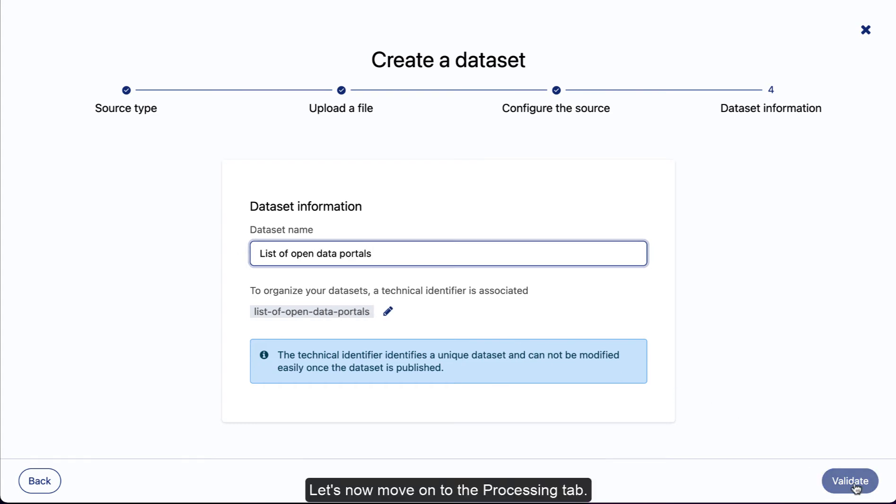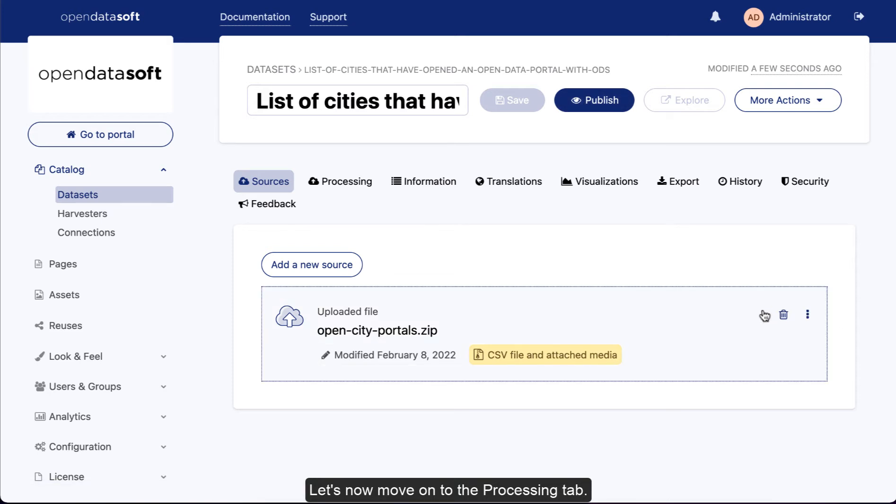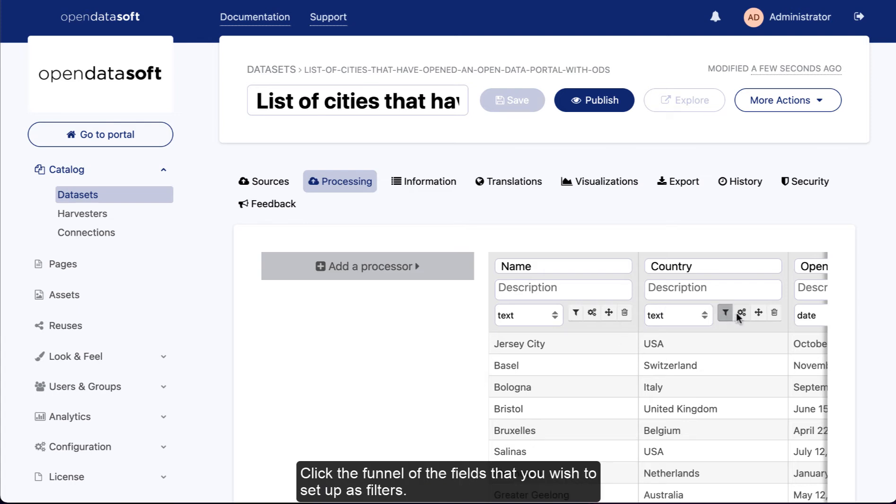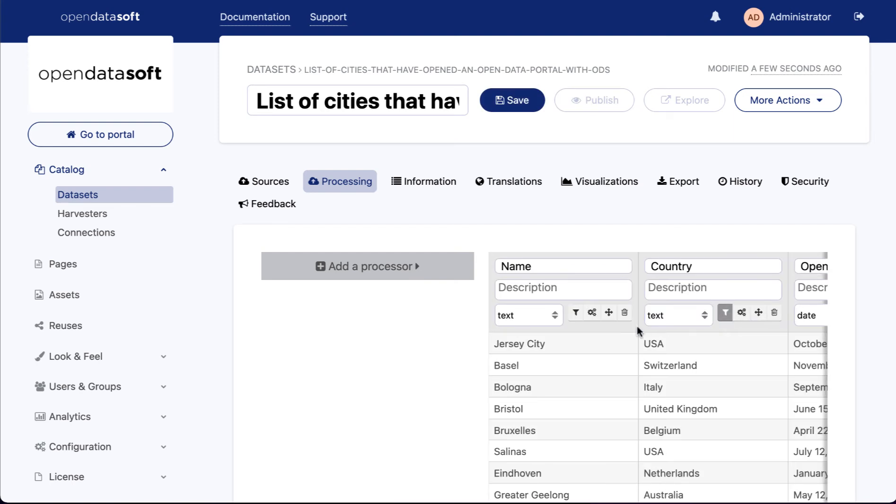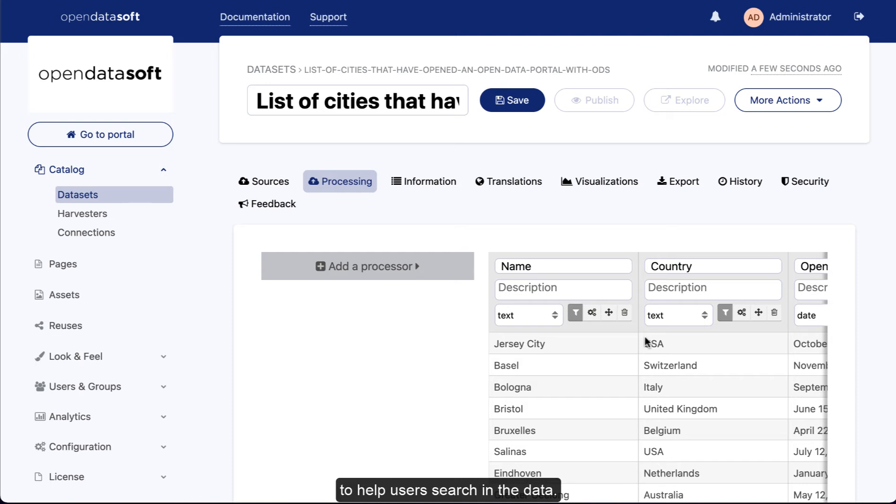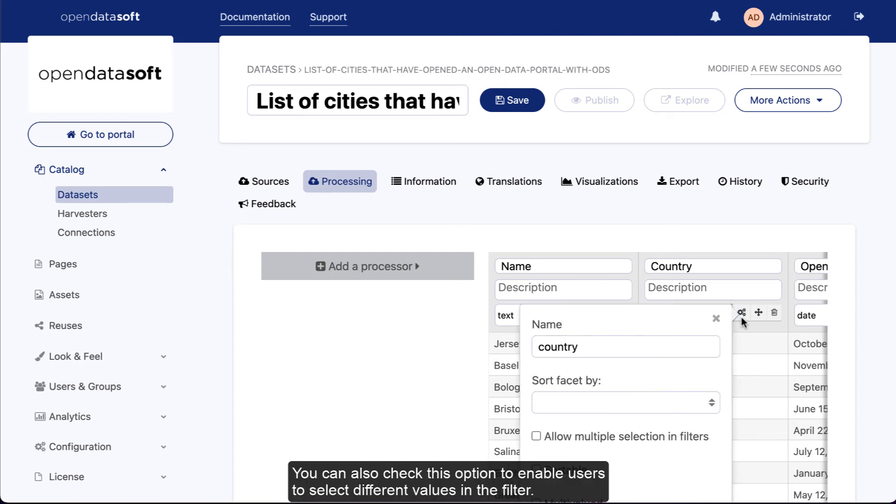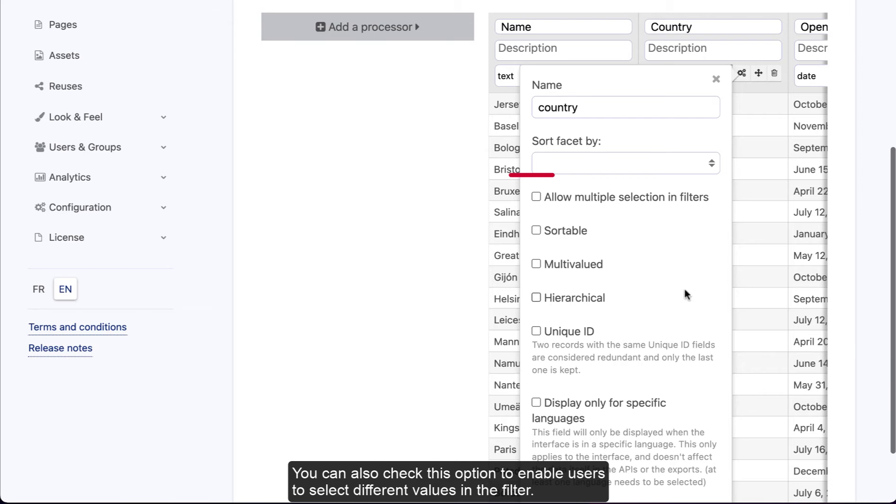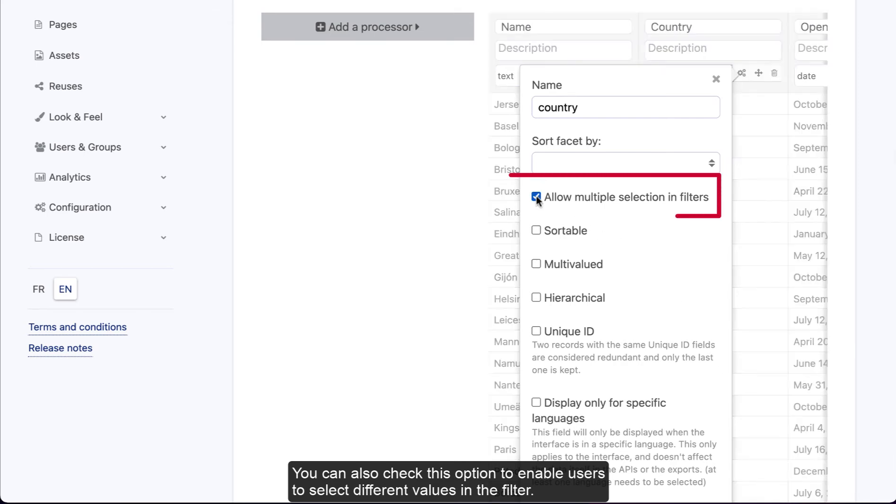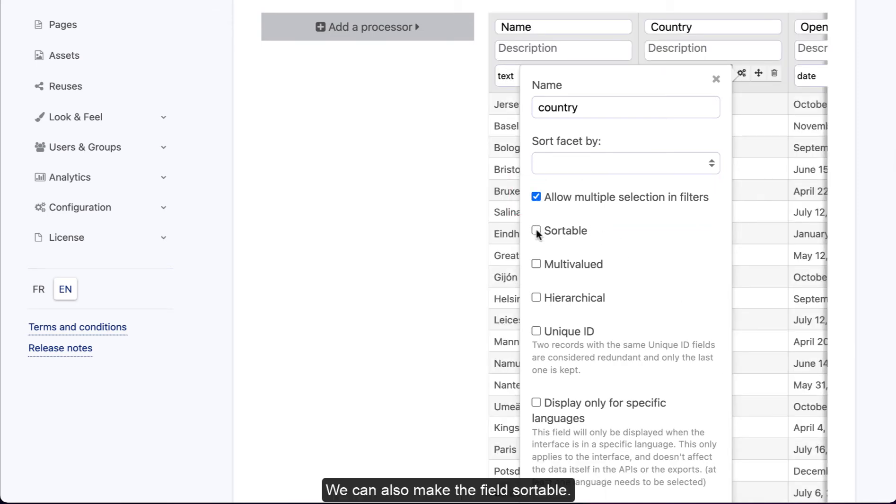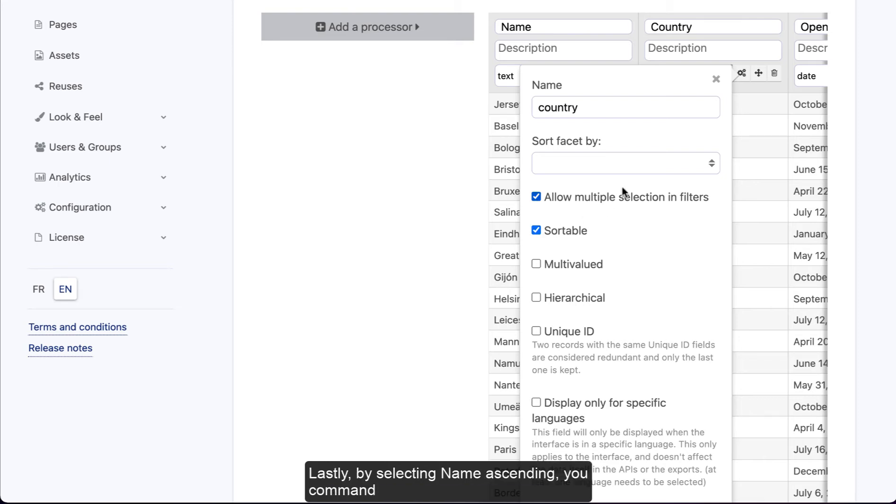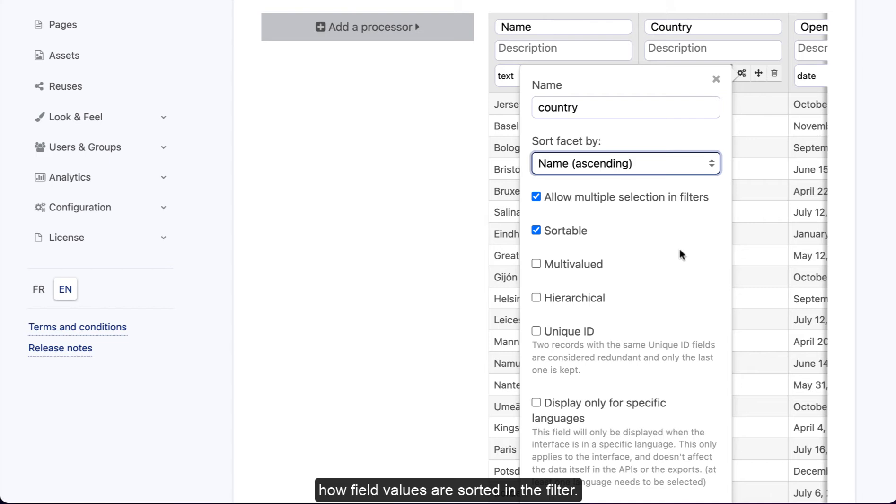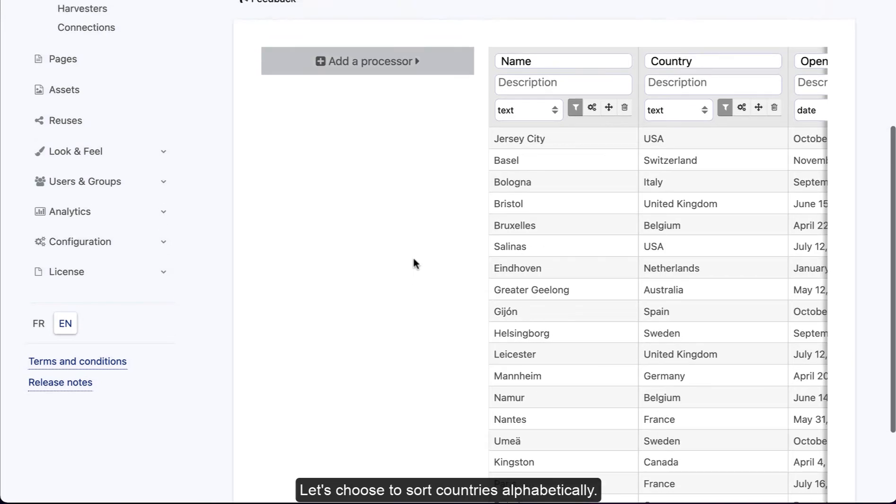Let's now move on to the processing tab. This is where you will configure filters and clean or enrich your data with processors. Click the funnel of the fields that you wish to set up as filters. Placing fields as filters is highly recommended to help users search in your data. You can also check this option to enable users to select different values in the filter. We can also make the field sortable. Lastly, by selecting 'name ascending,' you control how field values are sorted in the filter. Let's choose to sort countries alphabetically.